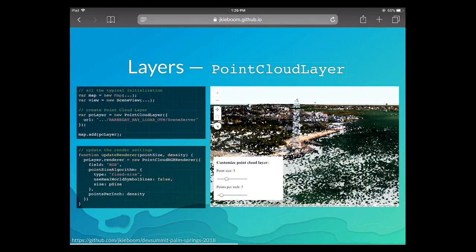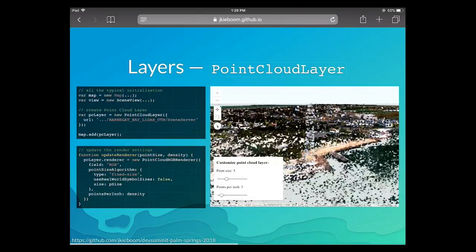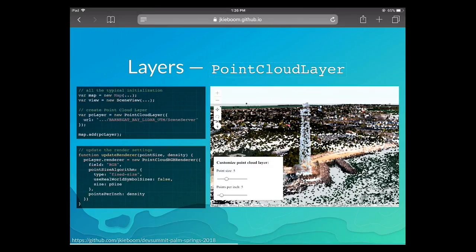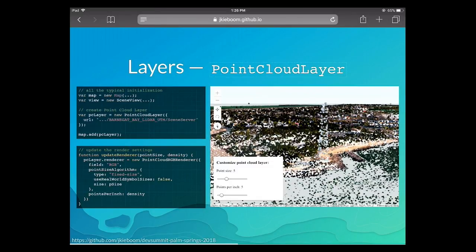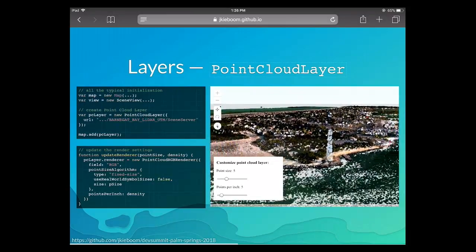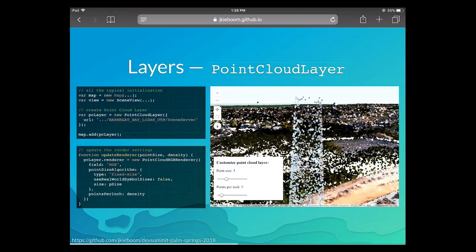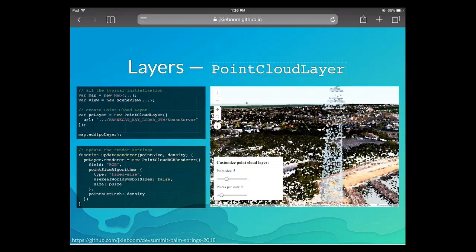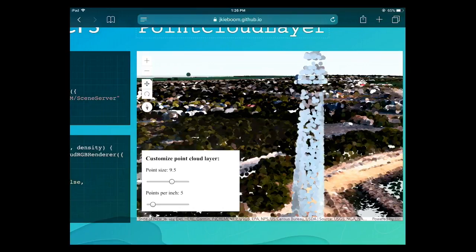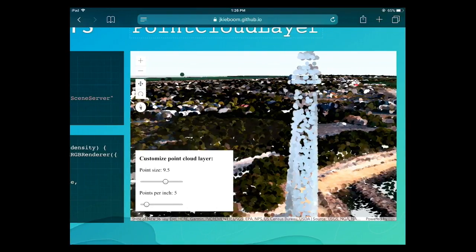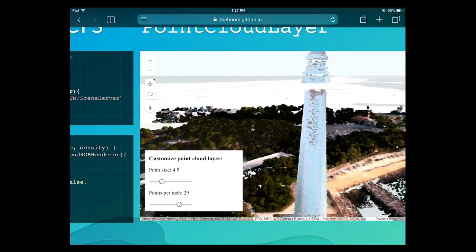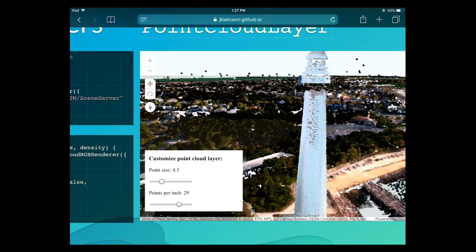Point cloud layers are the last layer type — also a scene service with a different profile. Point clouds are data that's simple to record: there's filtering and noise reduction but no 3D surface reconstruction, just individual measured points. These layers can have billions of points and are streamed similarly to the browser. What you control on these layers includes point size — if you decrease point size and increase density, you get a much more detailed view.